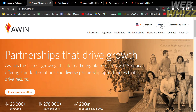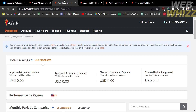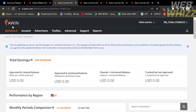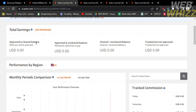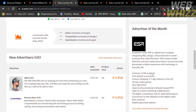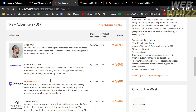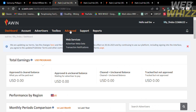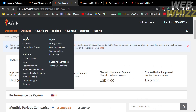After logging in, you will be directed to the dashboard. From this dashboard you will see your total earnings including approved and cleared balance, the performance region, monthly period comparisons, tracked commissions, and the list of new advertisers you can apply to. On the top panel you can navigate the account option, advertiser option, toolbox option, advance support, and reports. Under the account option you will see the profile overview, user settings, and legal agreements.